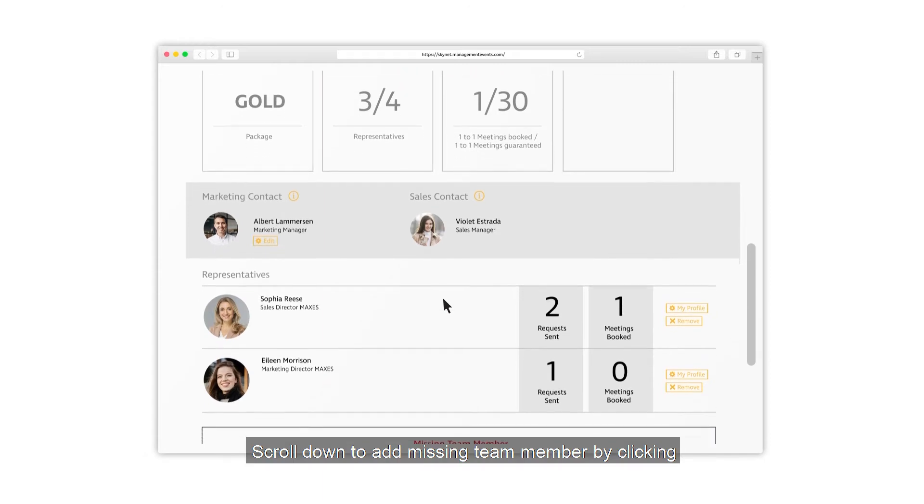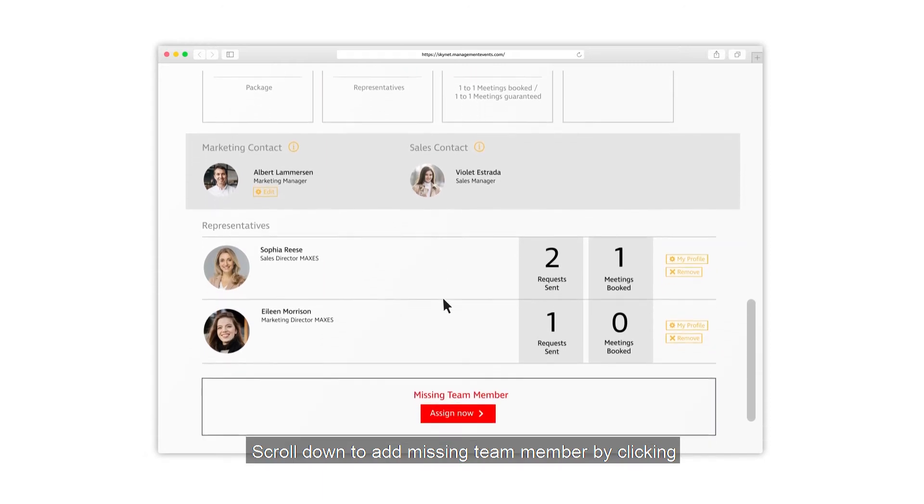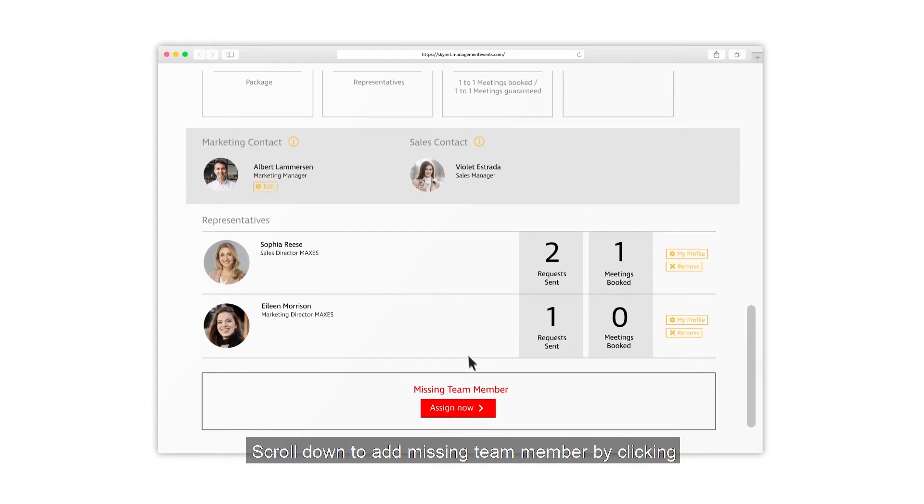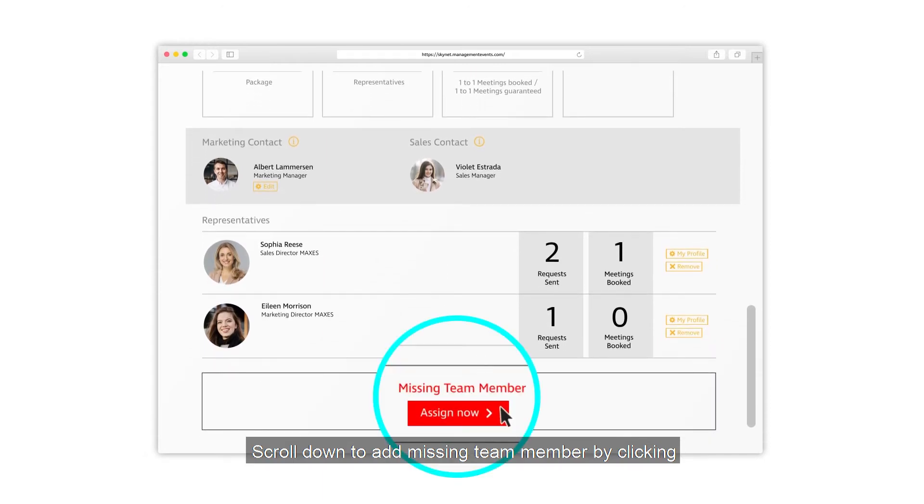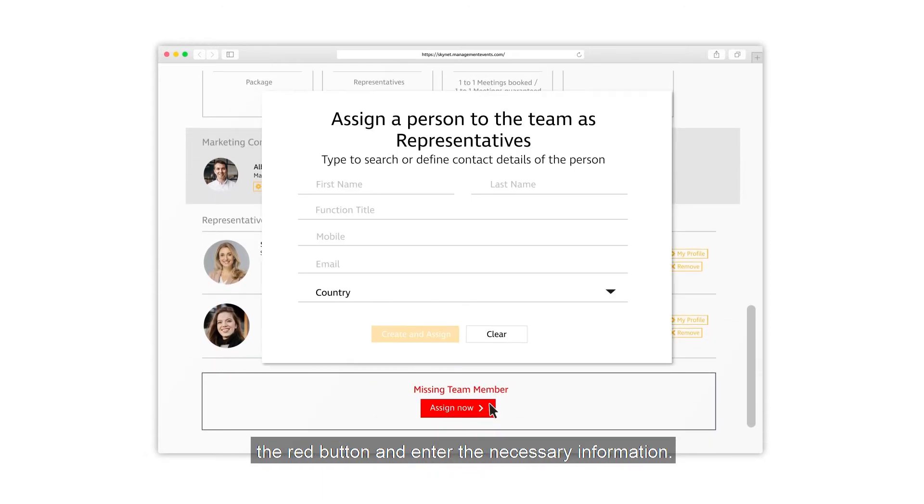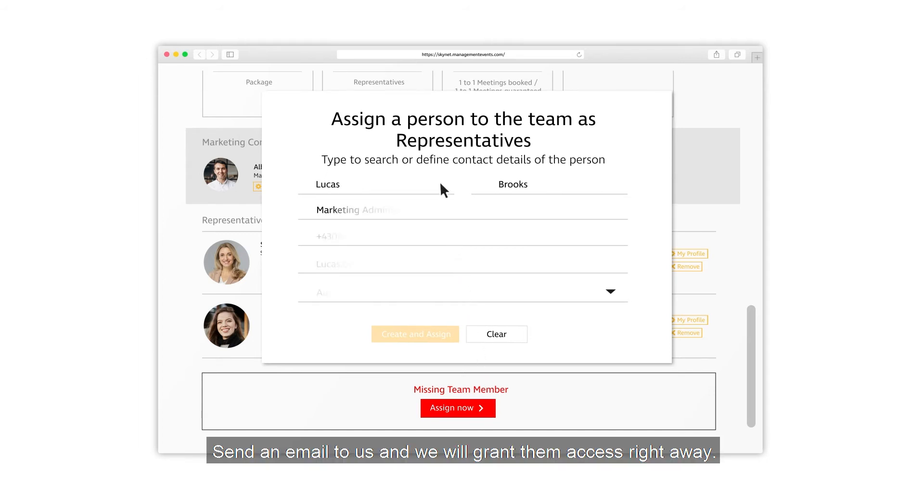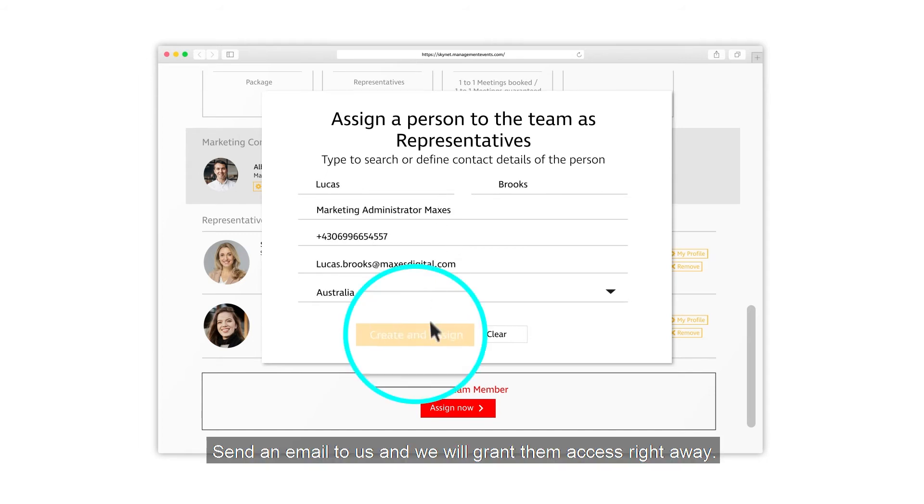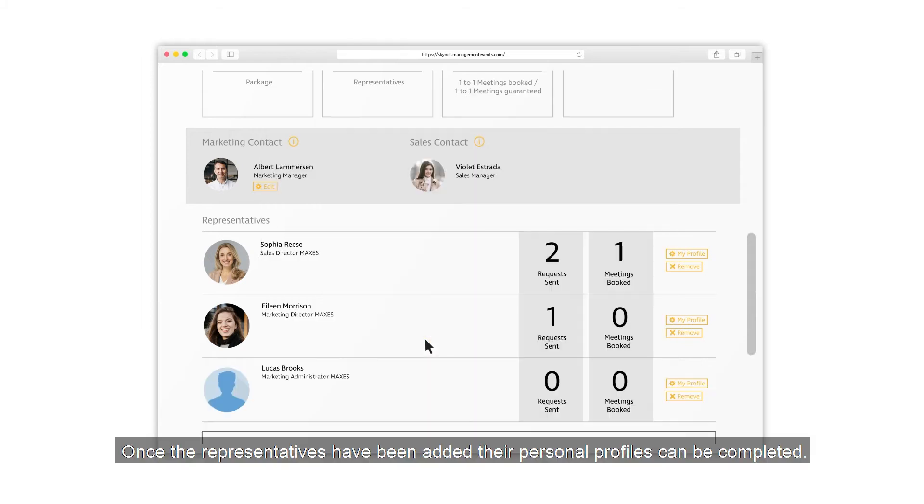Scroll down to add missing team members by clicking the red button and enter the necessary information. Send an email to us and we will grant them access right away. Once the representatives have been added, their personal profiles can be completed.